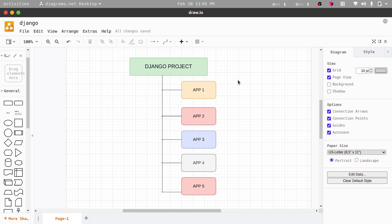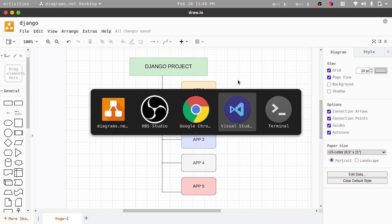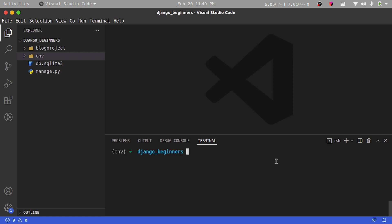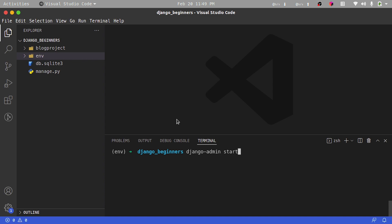Let's see how that is done. I'm going to switch over to VS Code, and I'm going to stop our server with Ctrl+C. We run all our commands with either django-admin or python manage.py. We can create our app with django-admin and then call the startapp command, then specify which app we want to create.